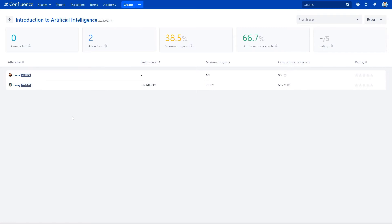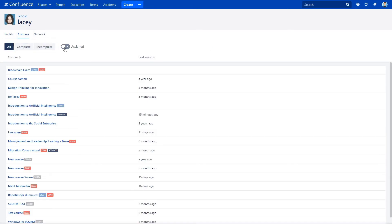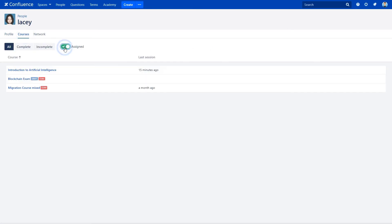How is that? Click on the chosen username, let's keep tracking Lacey's progress. A new tab opens with all details about the attendee. Go to the courses section and switch on the assign toggle.